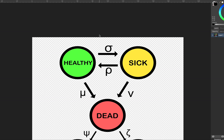Hi everyone, it's MJ and we have Halloween coming up. So I thought I would take the classic healthy, sick, dead model and extend it to include some terrifying creatures.